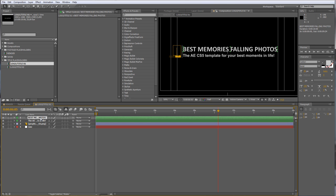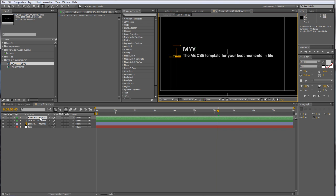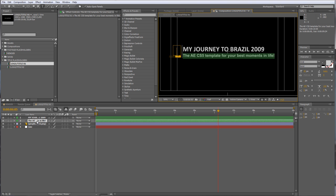I just want to edit the first text, so I double click the layer and now I can enter some text. I'll give it a title — let's say 'My Journey to Brazil' — and it was in 2009. Then I can enter some subtitle and type in where I've been.